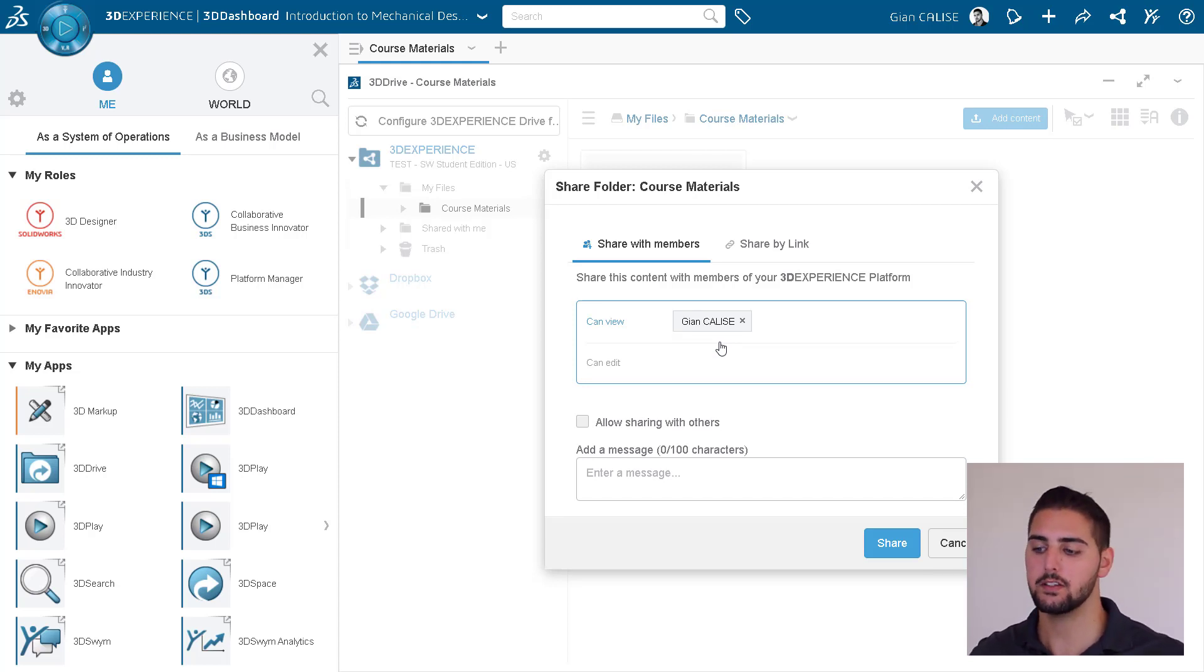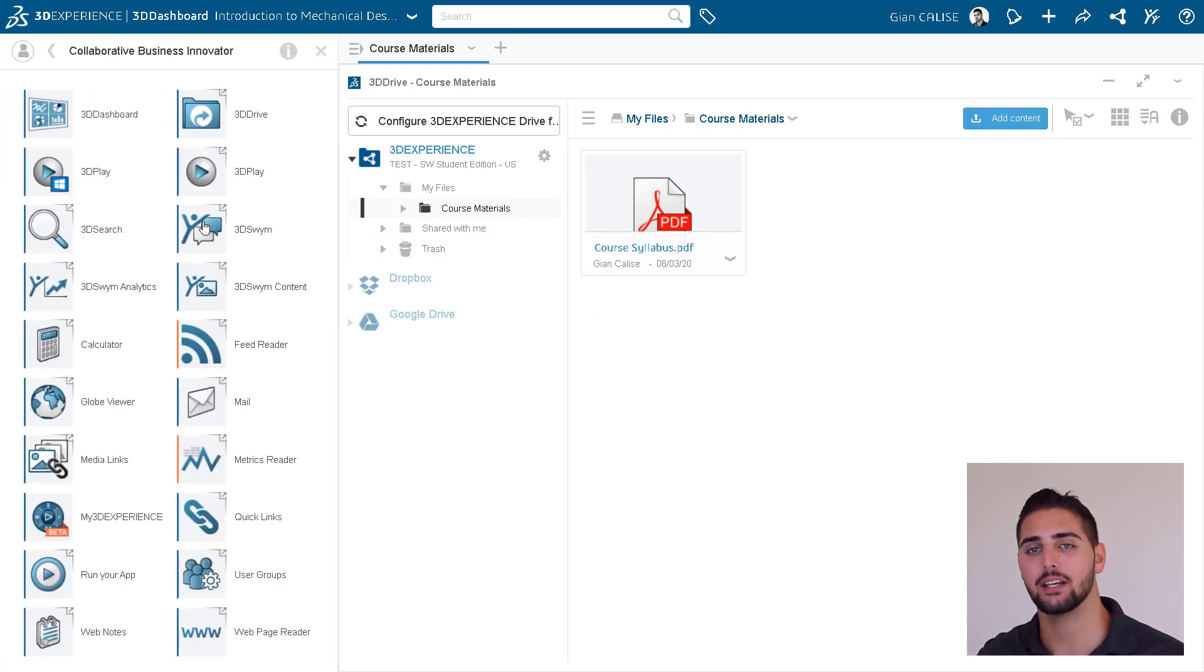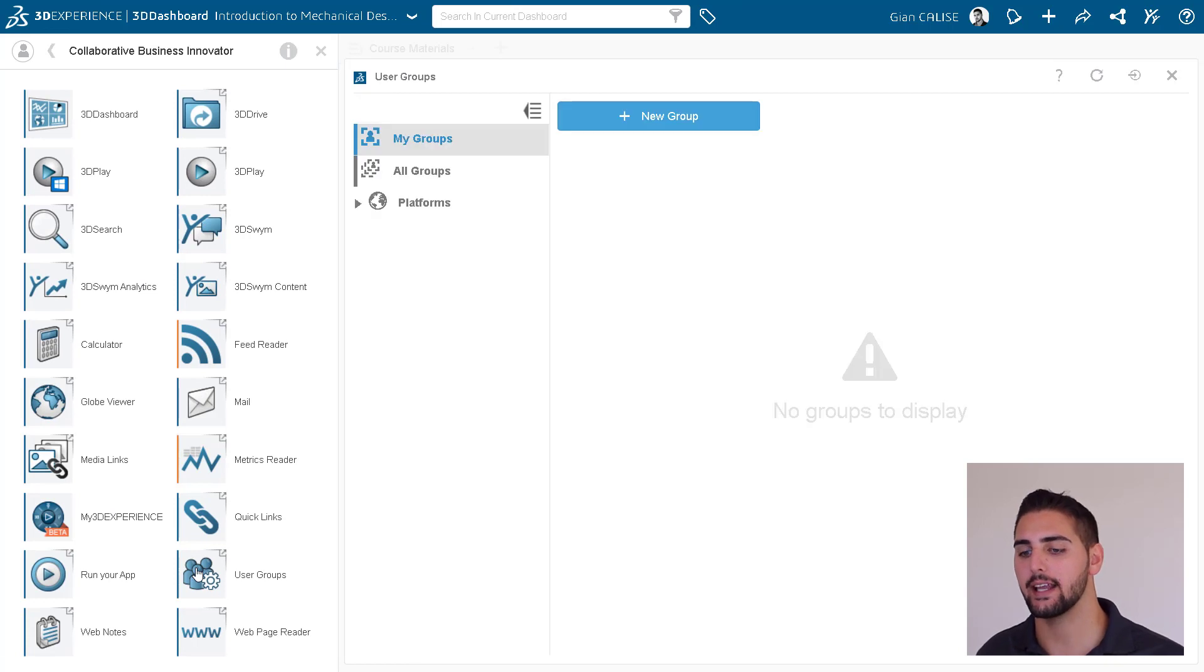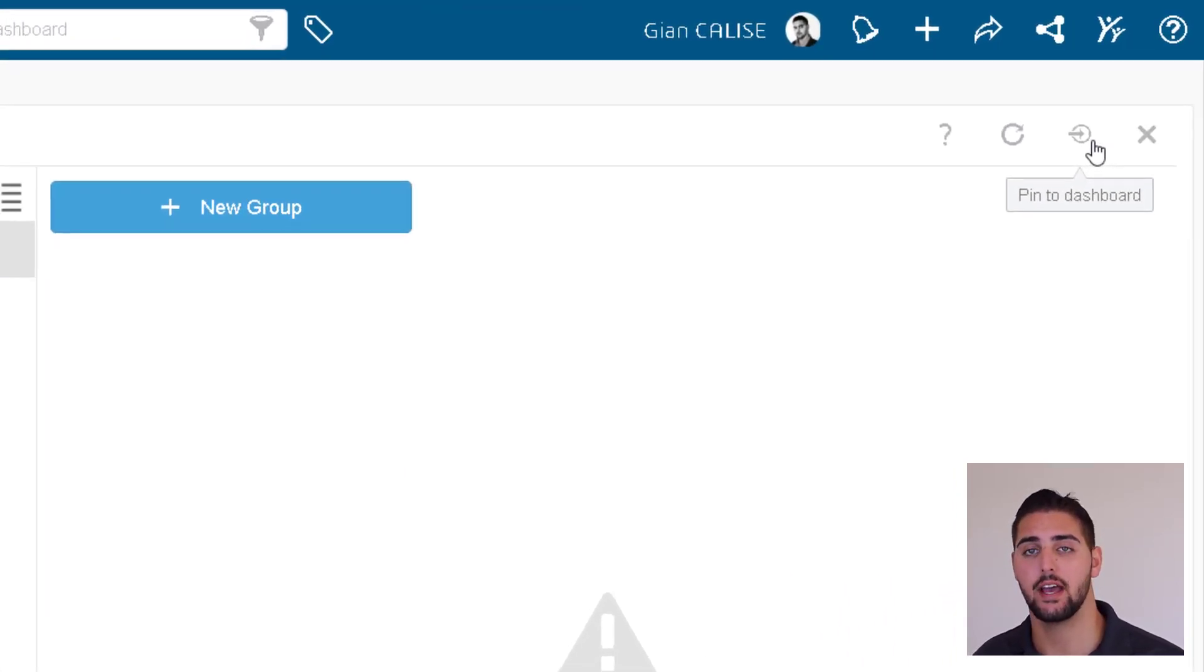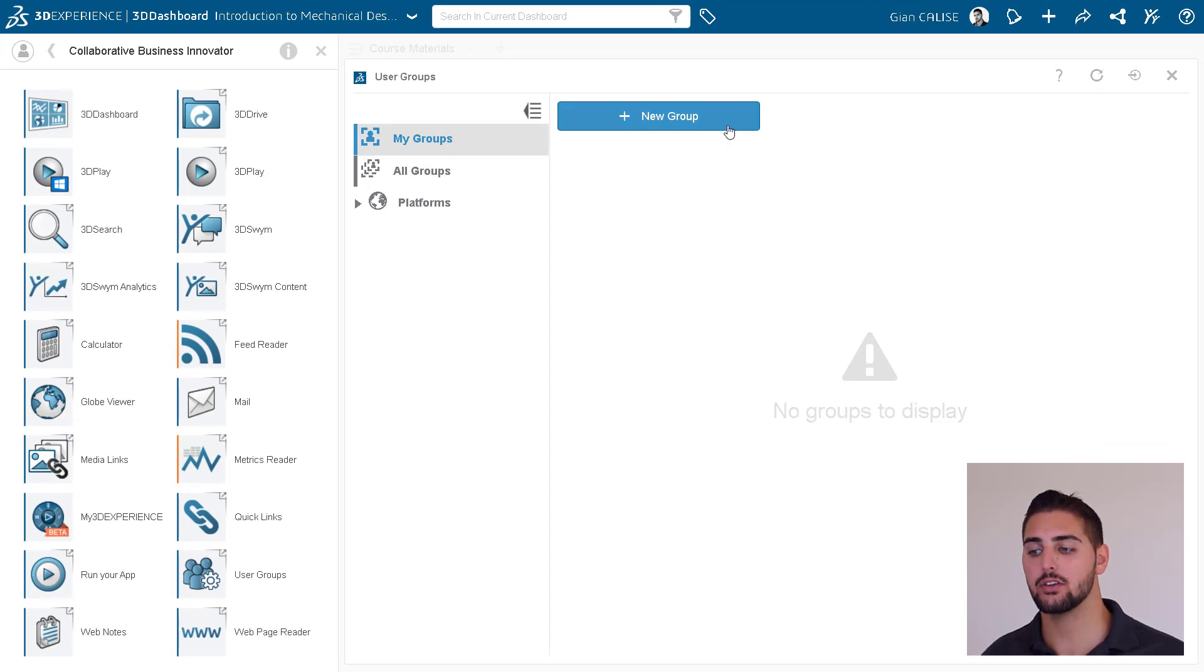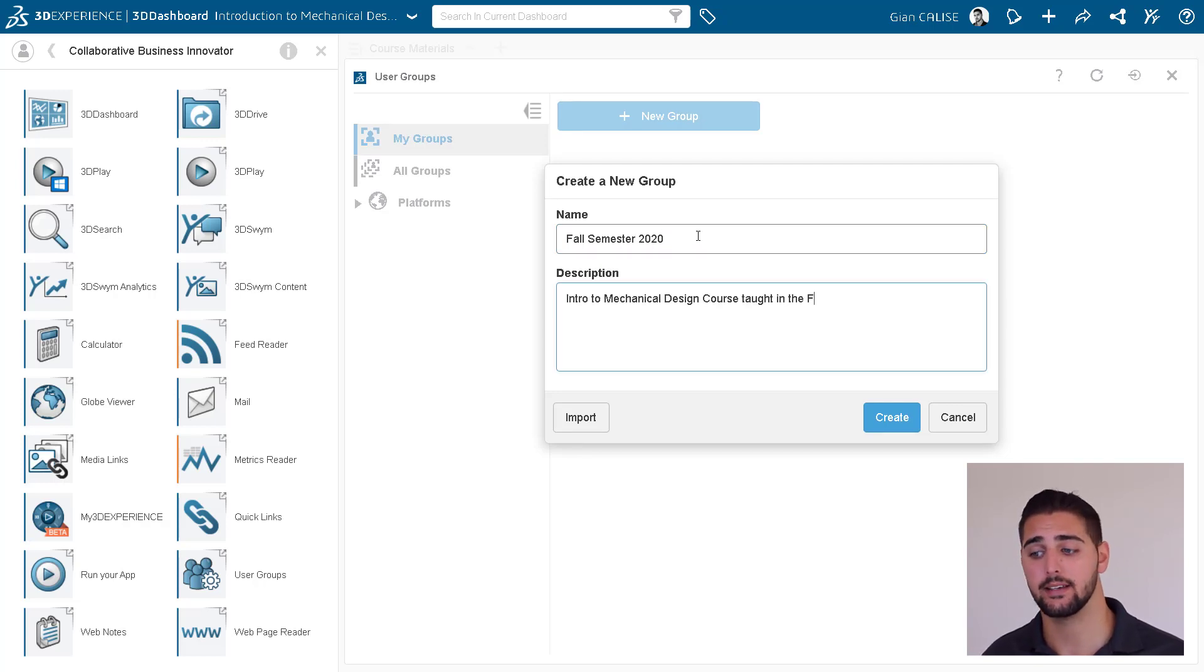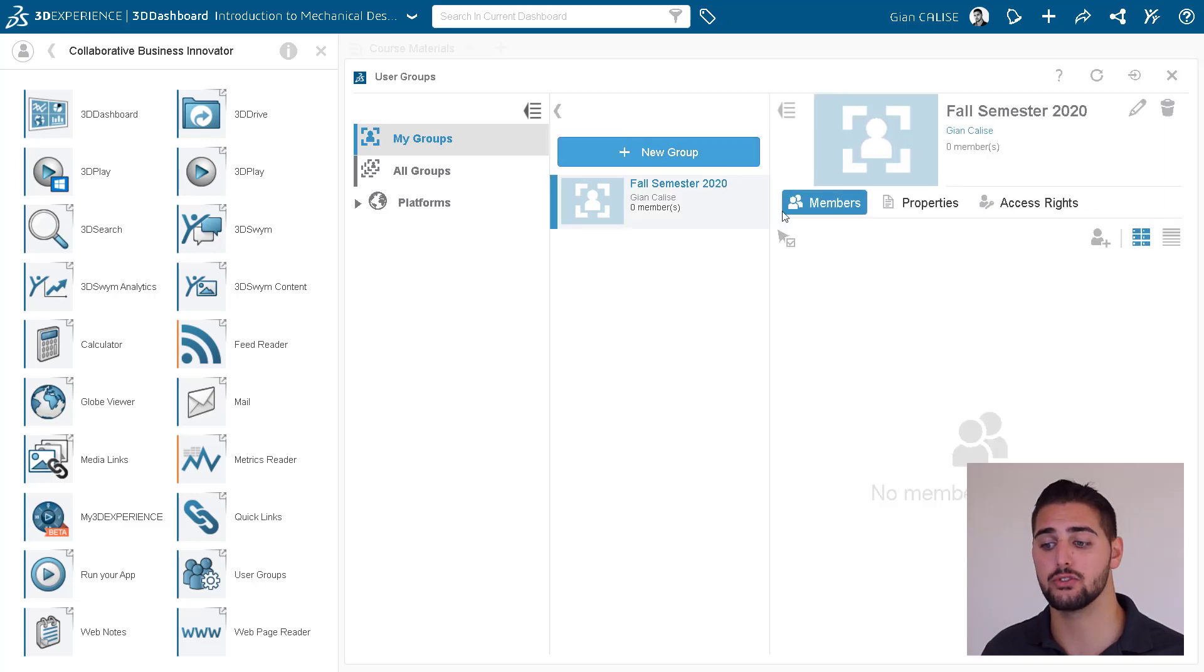So let's go back to the compass under the Collaborative Business Innovator role and we can click User Groups. Notice that just clicking an app launches it on top of the dashboard. Though I could always click the Pin to Dashboard button to add it to this dashboard. We can click the Add New User Group button and then give our group a name. For example, maybe Spring Semester 2020.